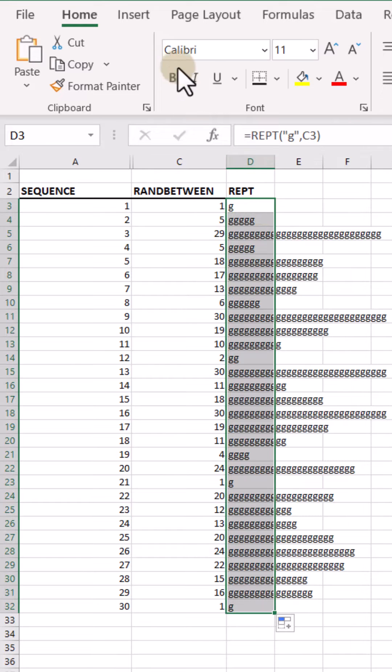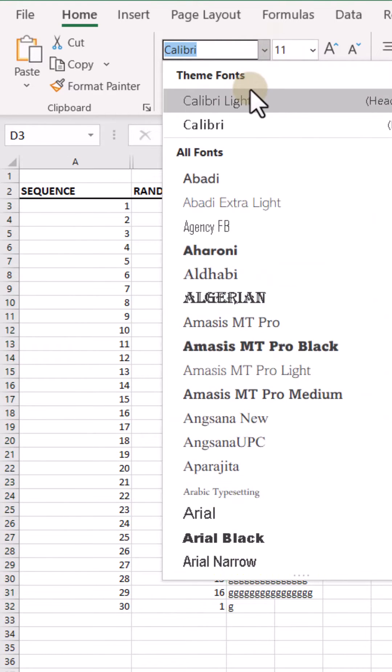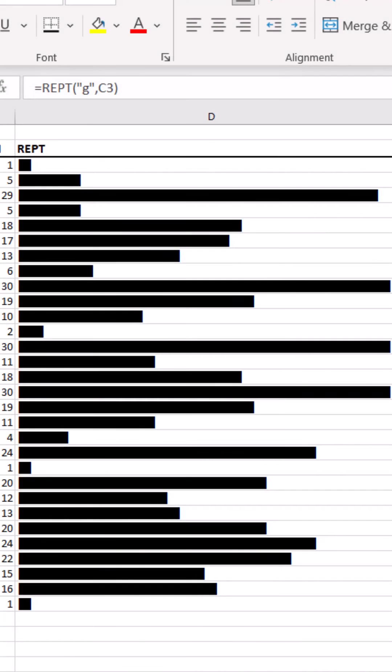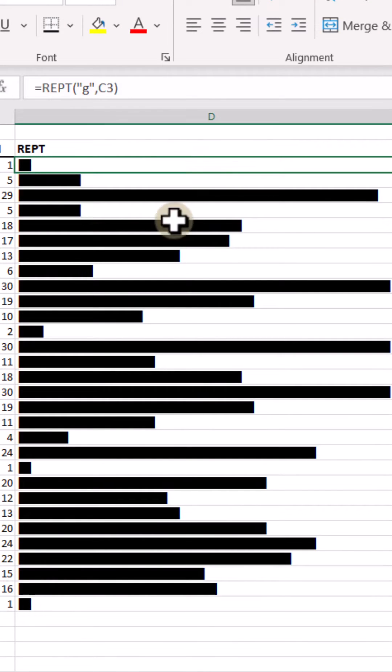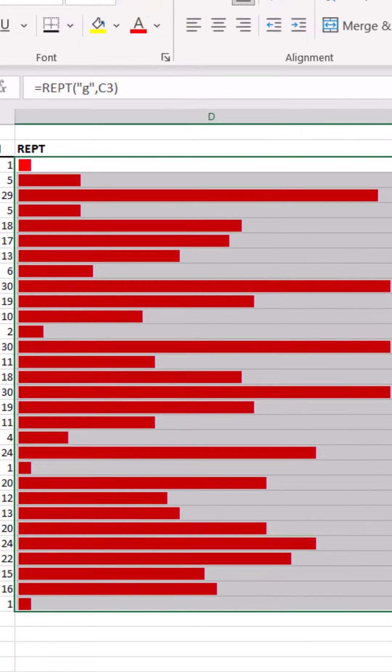And so if you go in here and look for Webdings, you can generate this bar chart effect which will be useful for visualization purposes.